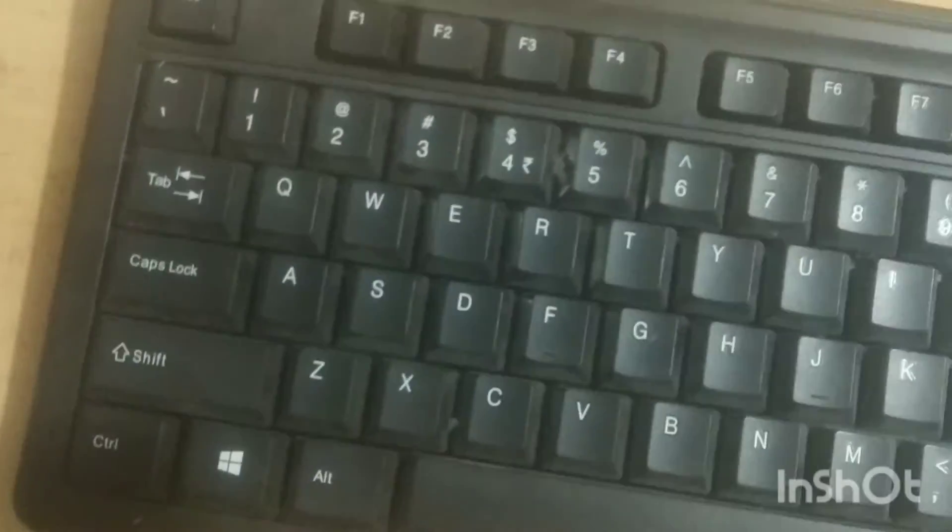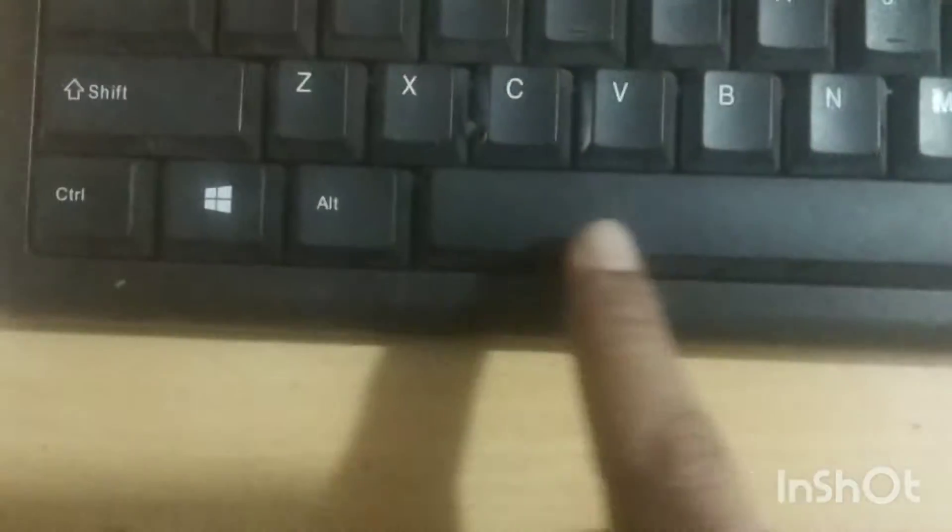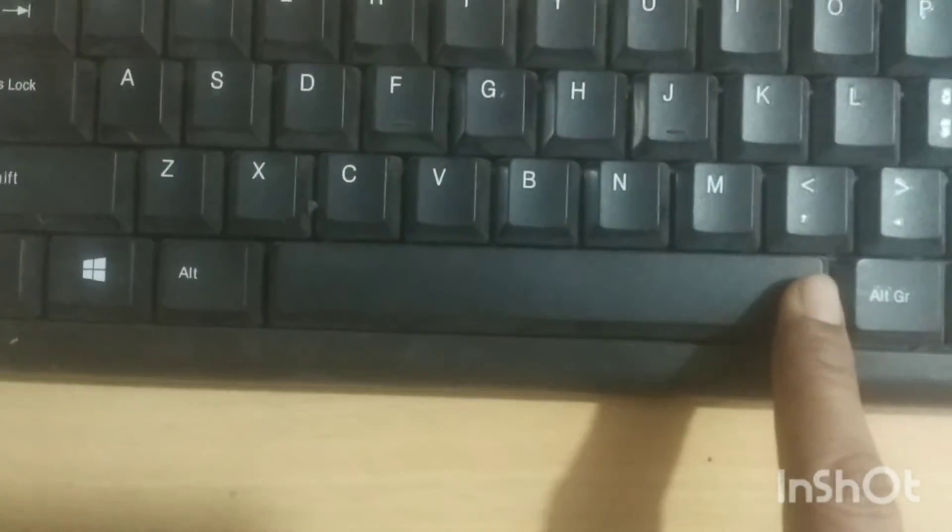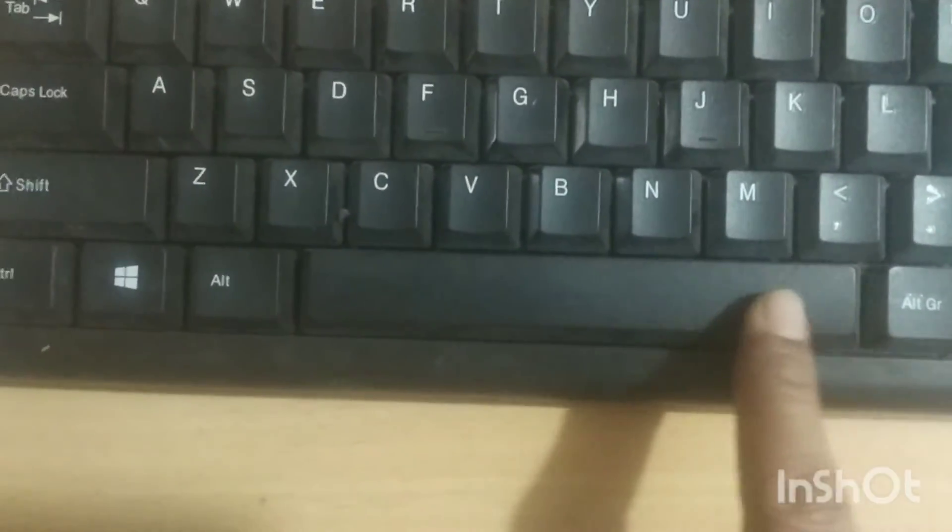Then what? Space bar. Where is the space bar? After alphabet key, there is a space bar. See, how long it is. It's a bigger one.